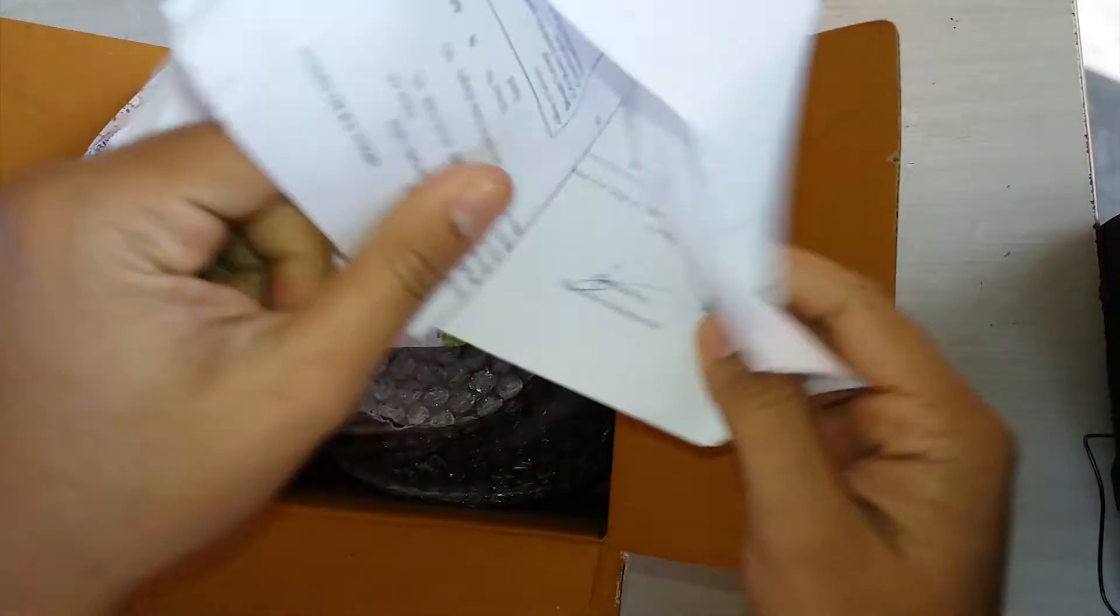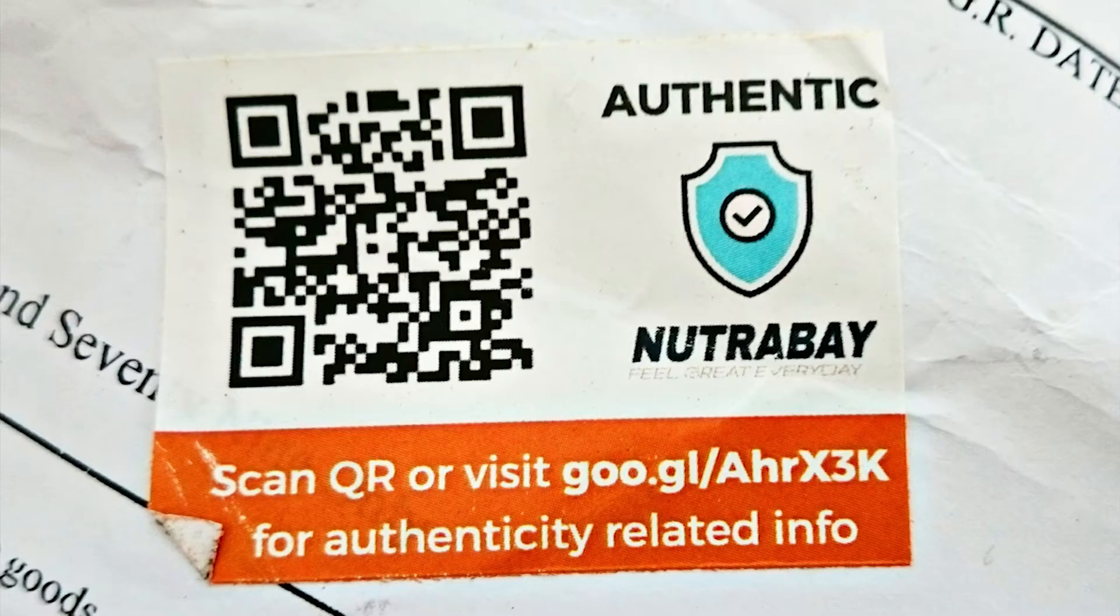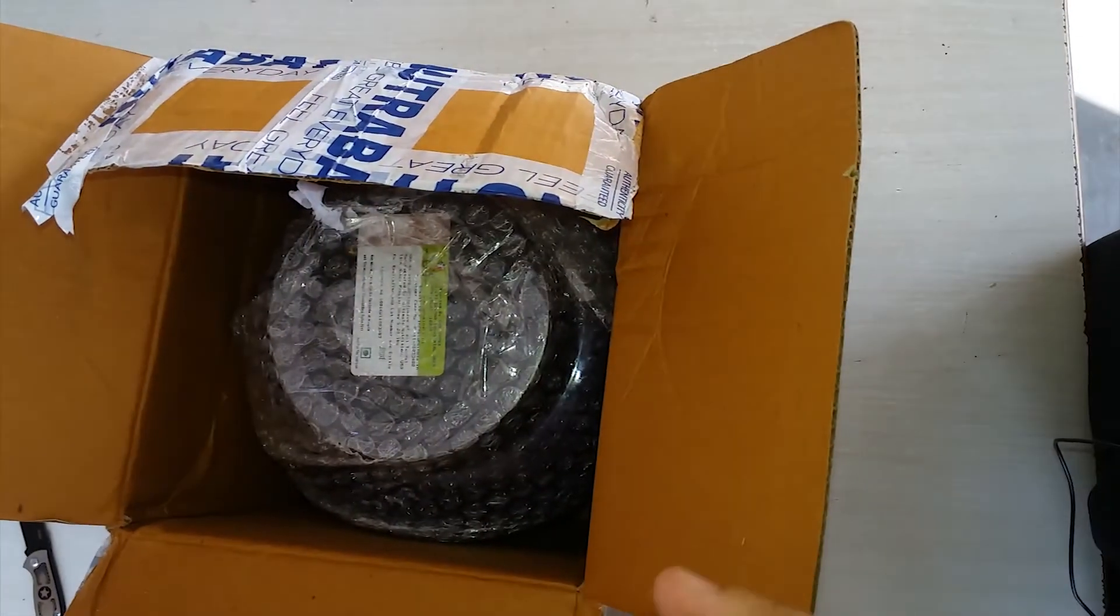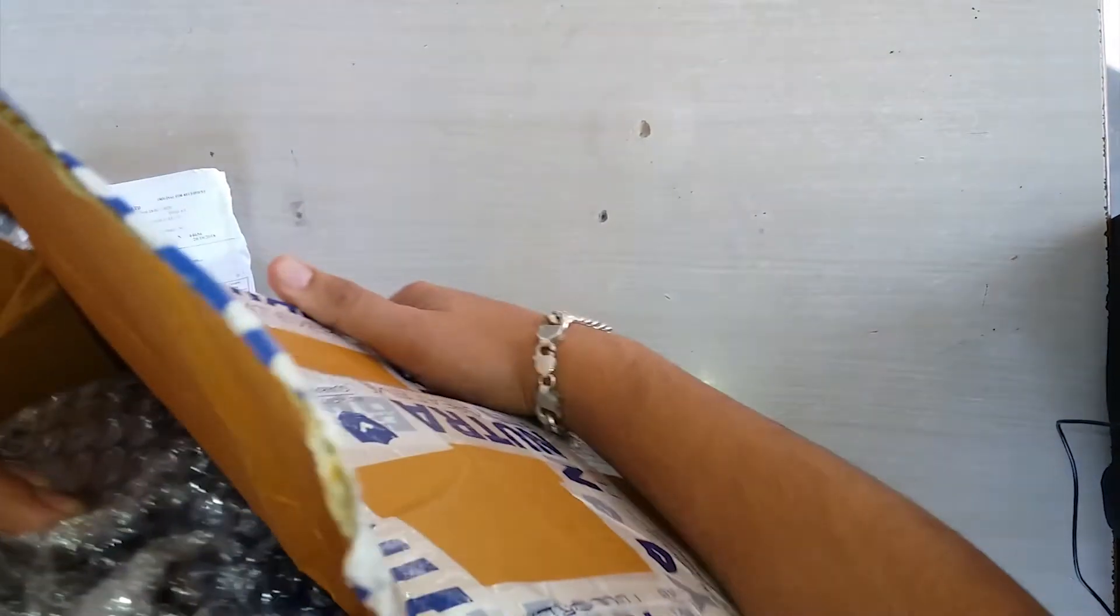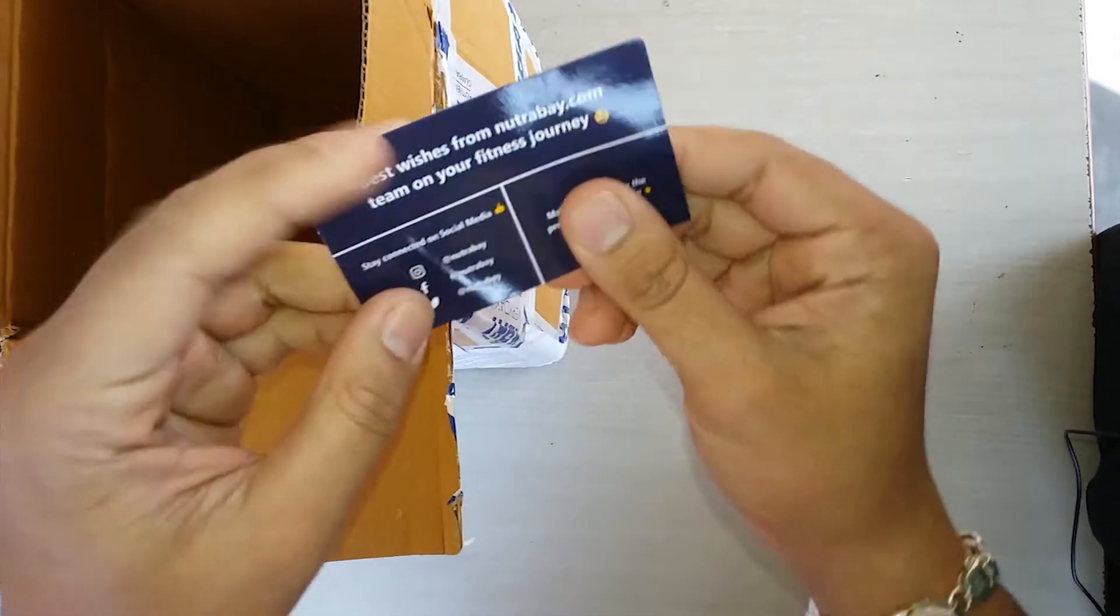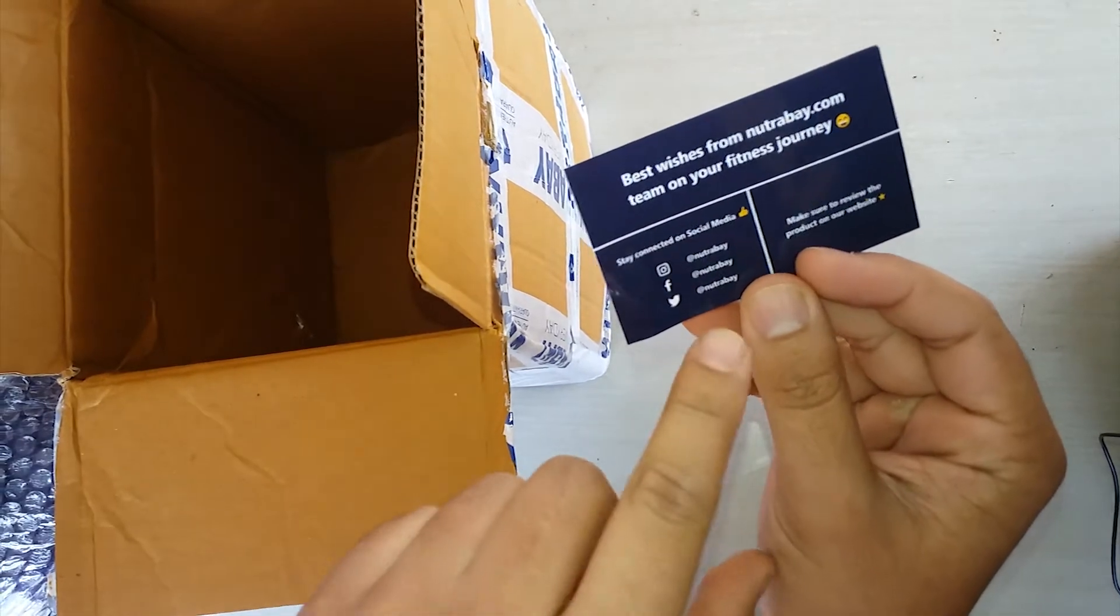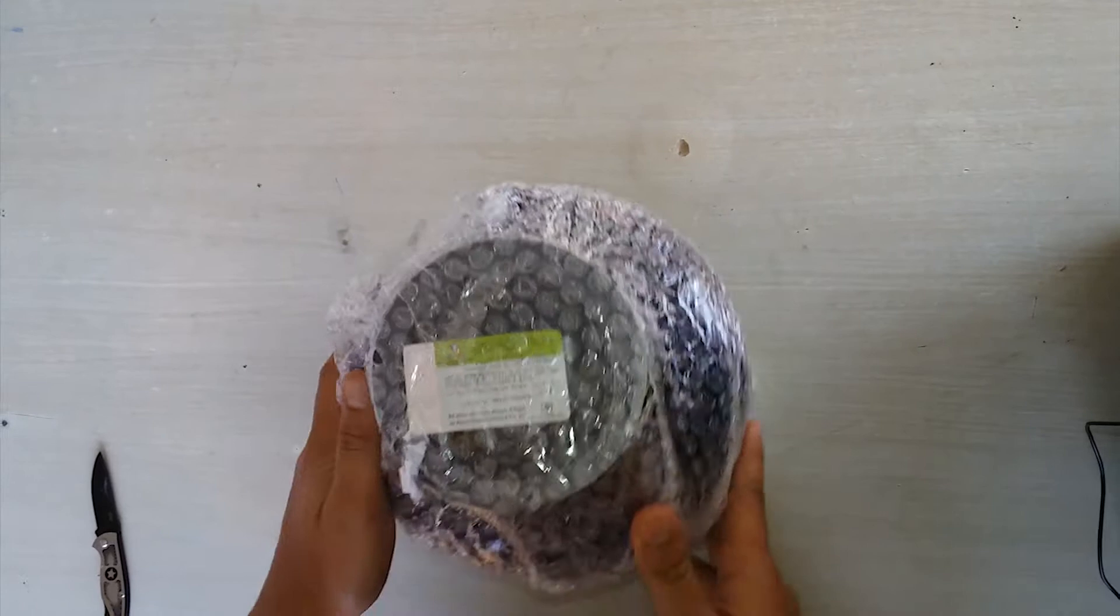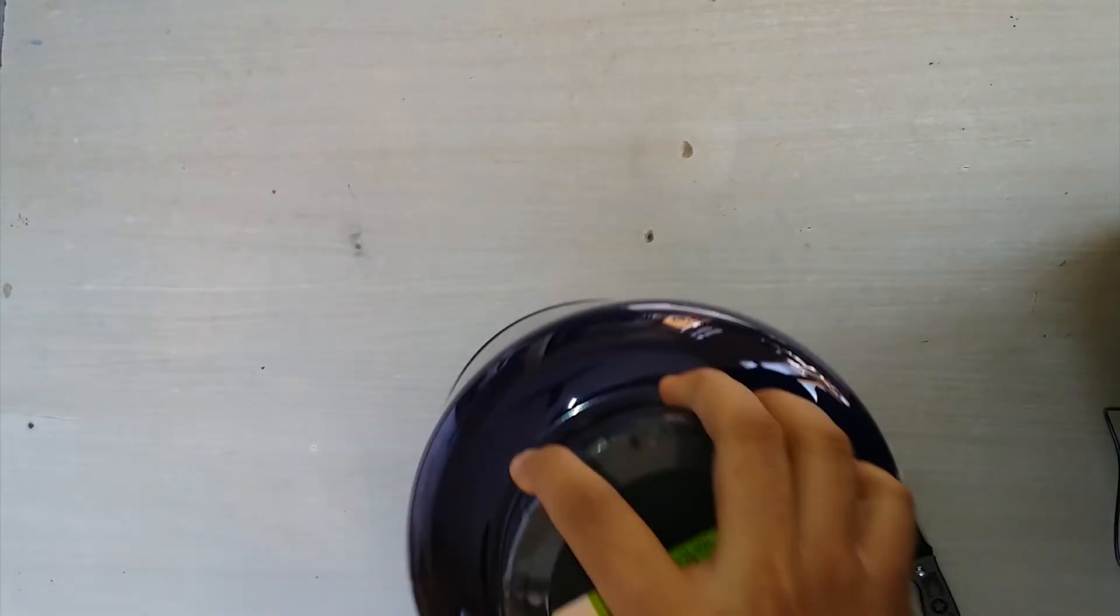As usual we have an invoice, and the most important thing - the authenticity of Nutrabay sticker with a QR code. The protein has a 99% chance that it won't be fake. The cost is nearly 4,079 rupees. We have best wishes from the Nutrabay.com team on your fitness journey. They have social media handles on Instagram, Facebook and Twitter. When you add a video, you have to tag them.